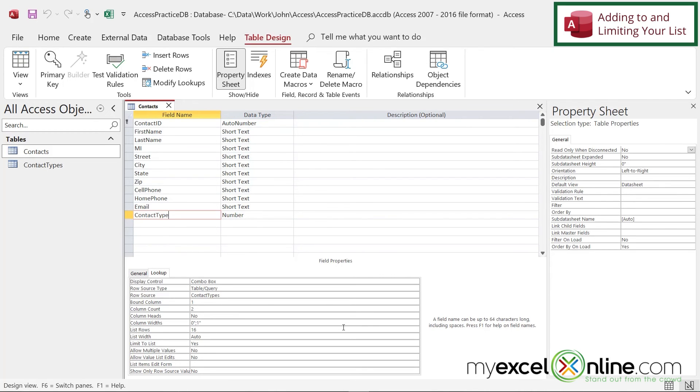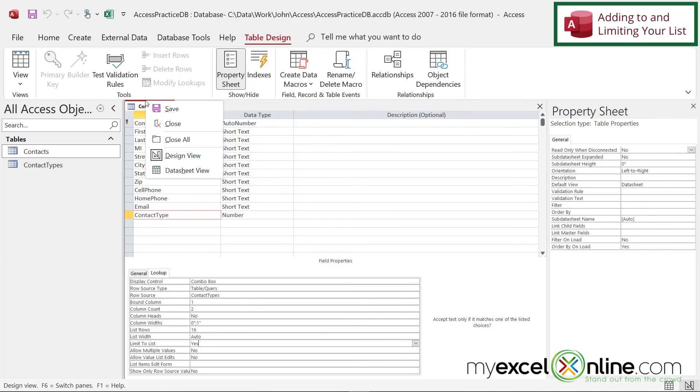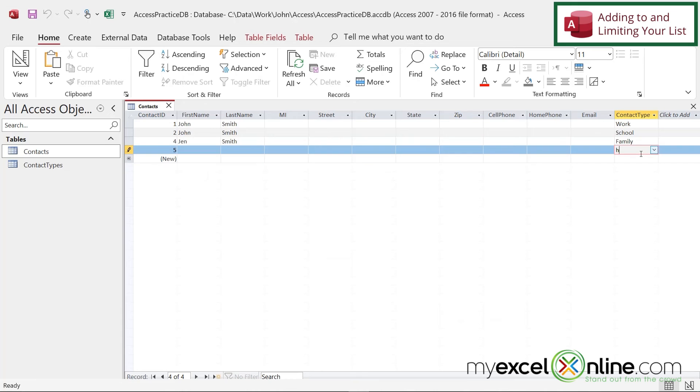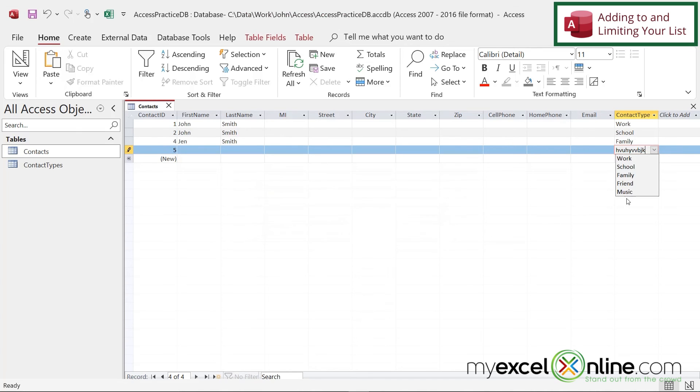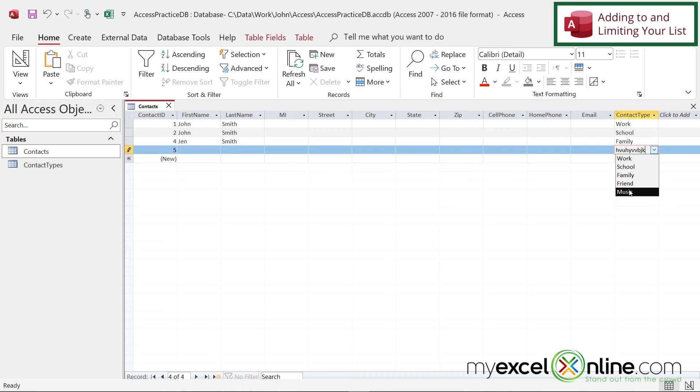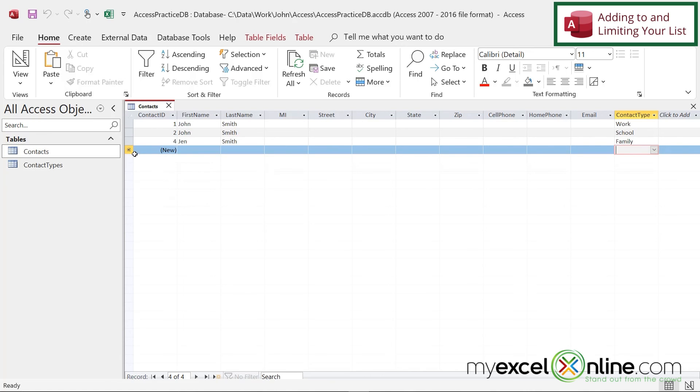And one final property I would like to show you. If you come down here to this property here that says limit to list, this is the property when set to yes, that will force your user to have to pick something from the dropdown list. So if I right click here and go to data sheet view, if I come in here and I type in something that's not in the list, and I try to click out of that cell, I'm going to get an error saying that the text you entered isn't an item in the list. And I'm essentially forcing the user to have to pick something that is in the list. And as you've seen before, that's good for controlling your spelling and making sure only legitimate options are picked in this list. If I need to get out of there and I don't want to add this record, see this little pencil right here? That means I'm still in edit mode. If I hit escape on my keyboard, that pencil goes away and that whole record goes away as well.